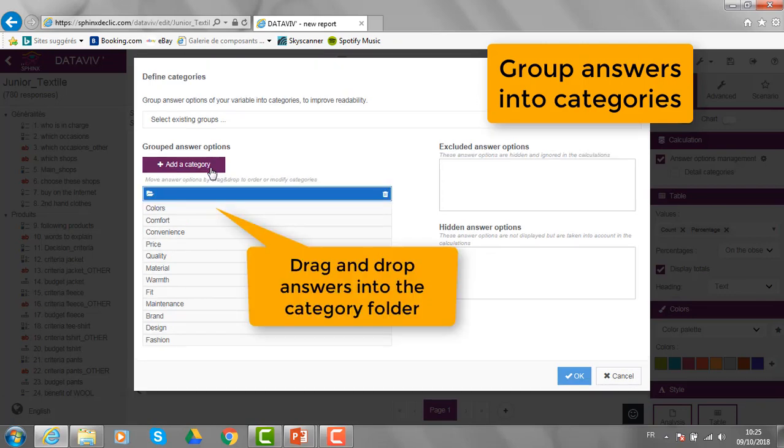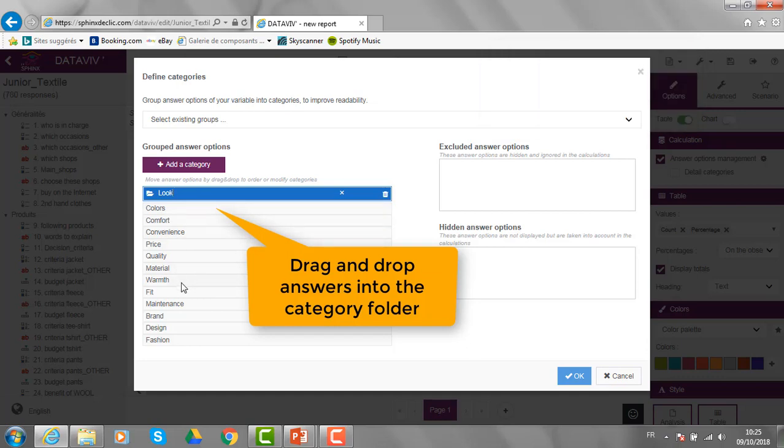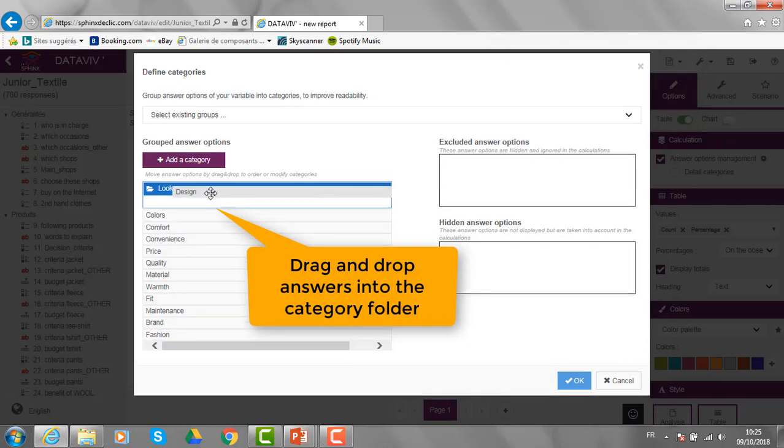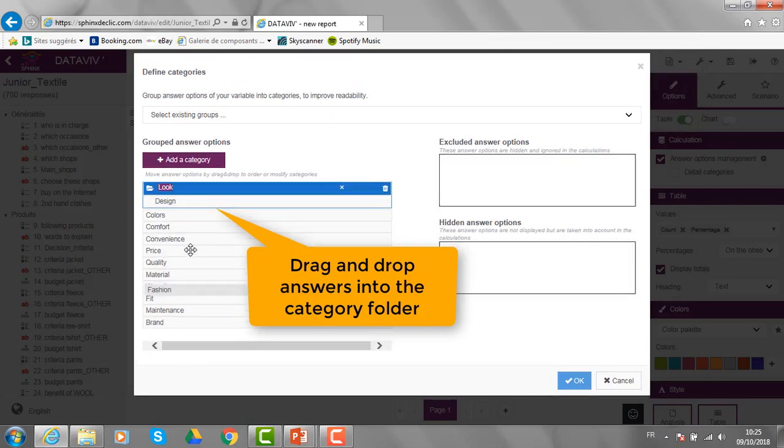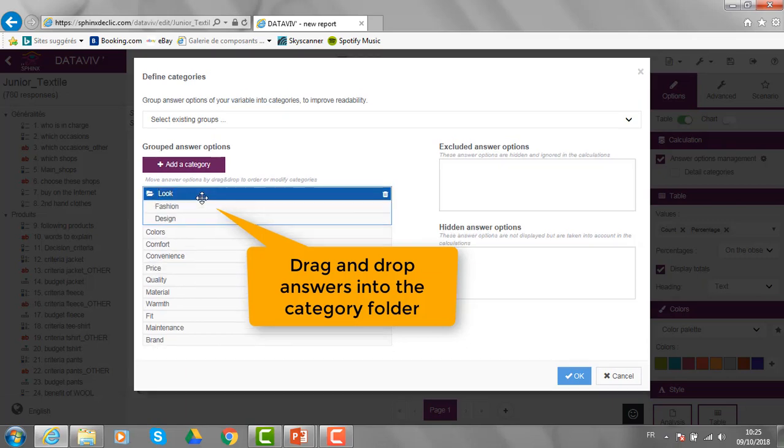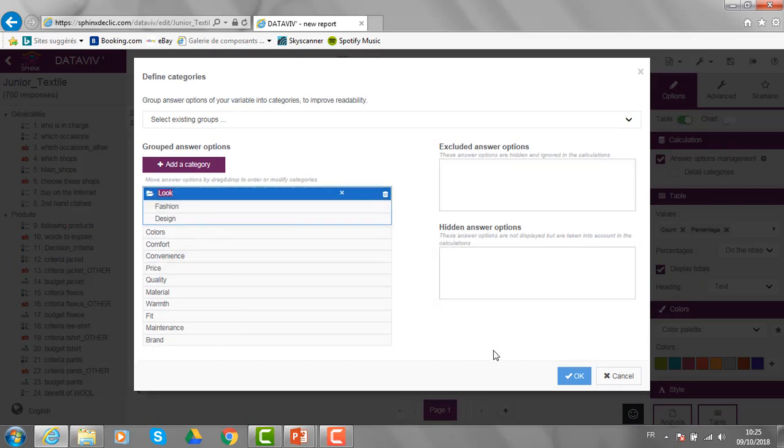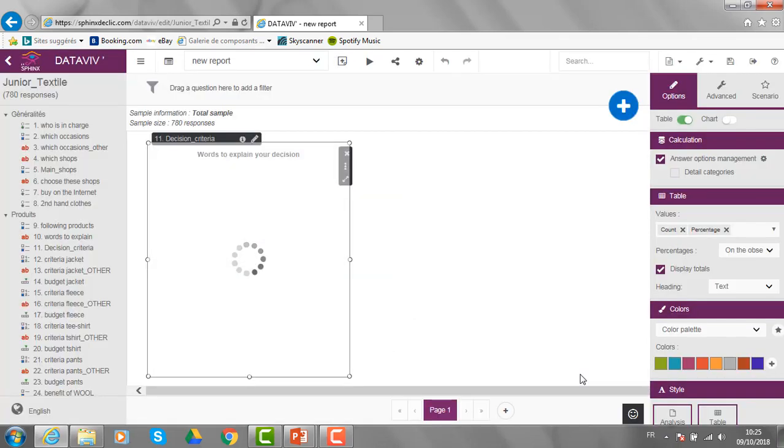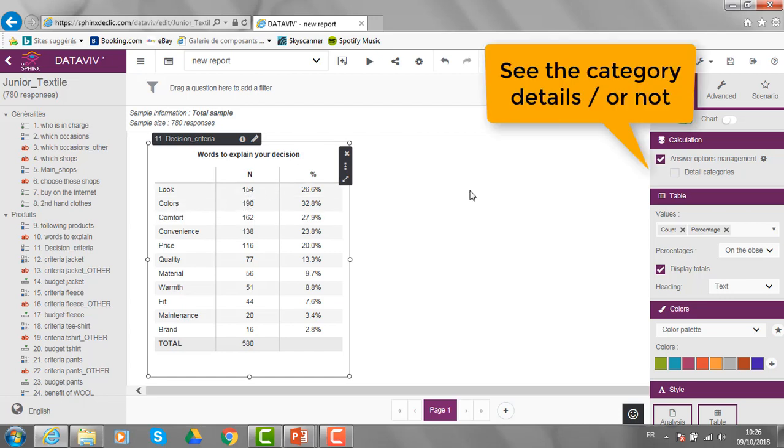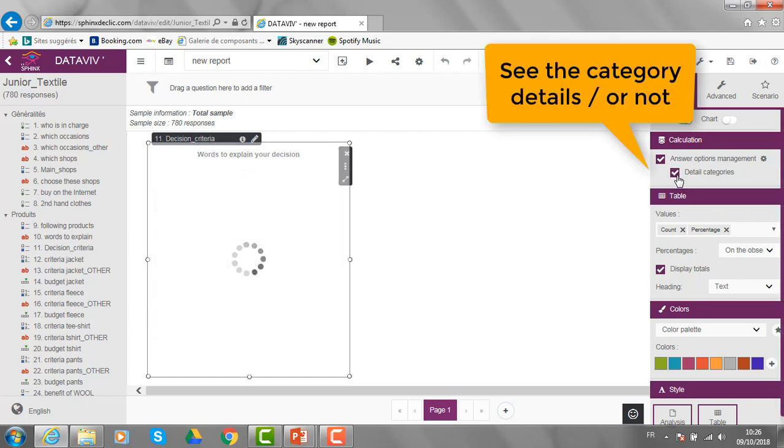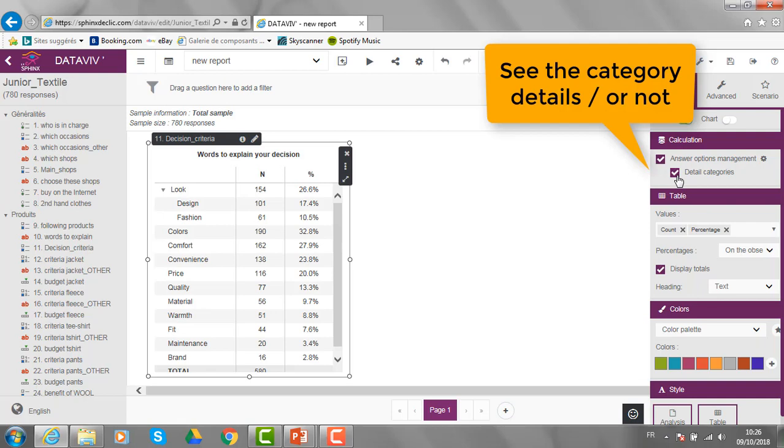Like for example here, the look will be made of the design and fashion. I click on OK and that category is created into the table and I can see the details of the category clicking on that button.